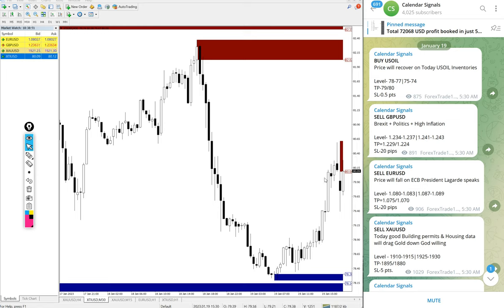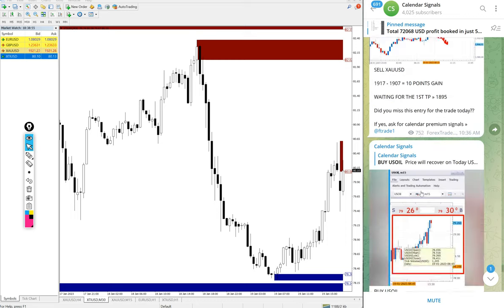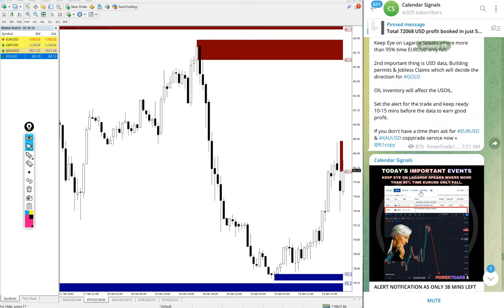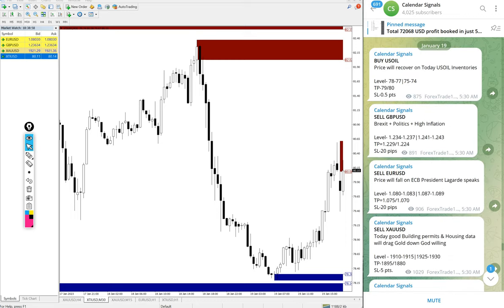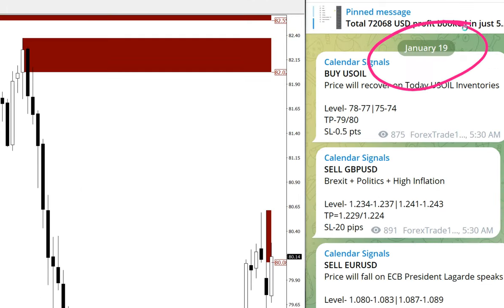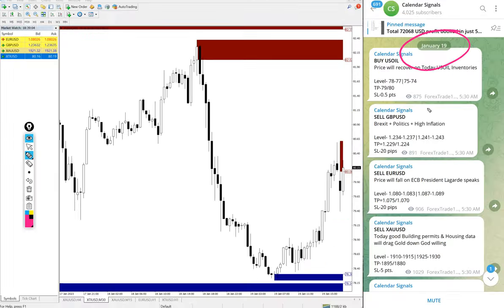Hello traders, welcome to Forex Trade One. Today we are going to show you the performance of our calendar signal. Today's date is January 19. You can see the date pop up on our telegram channel, January 19.